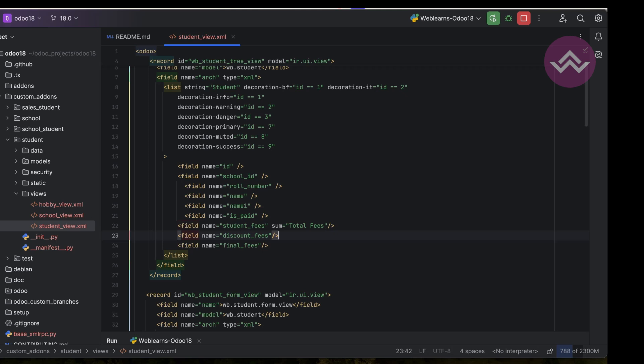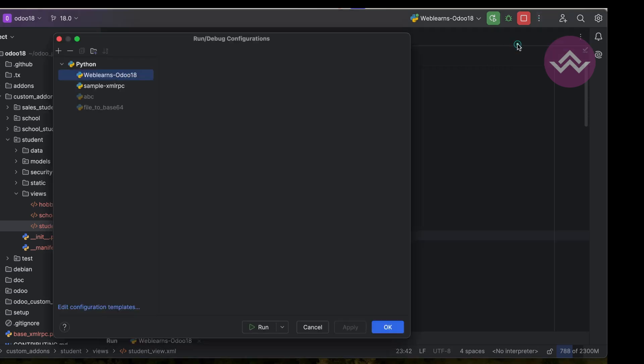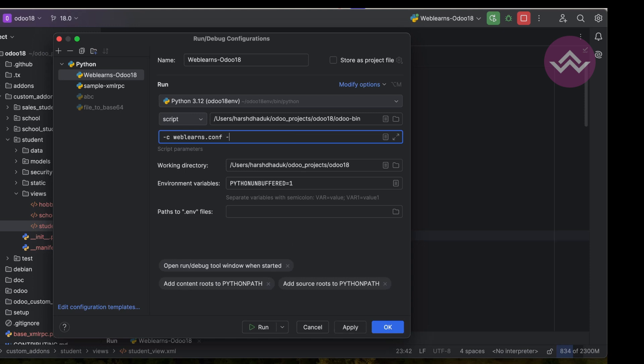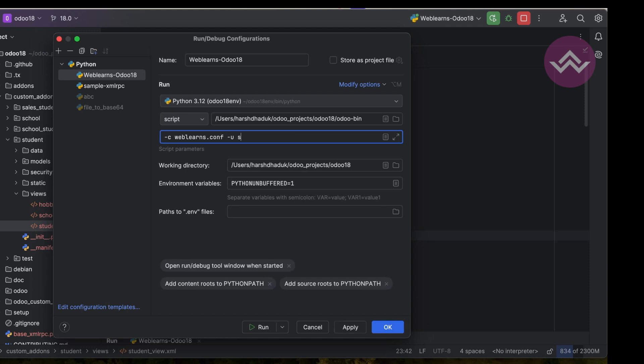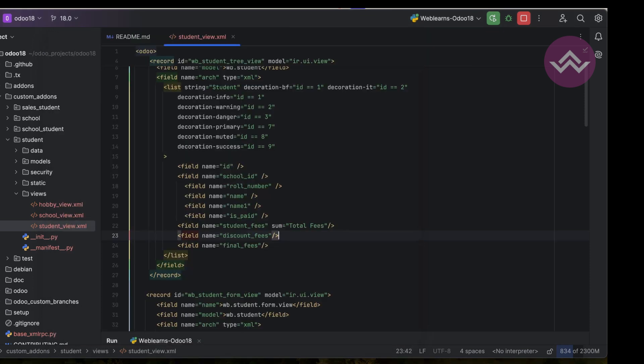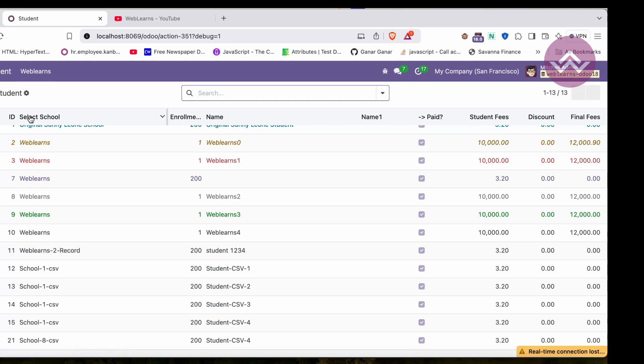And simply we have to upgrade the module. For that I'm going to the PyCharm editor. If you don't know how to configure Odoo in PyCharm like this way, please check the editable level playlist - I already explained everything.